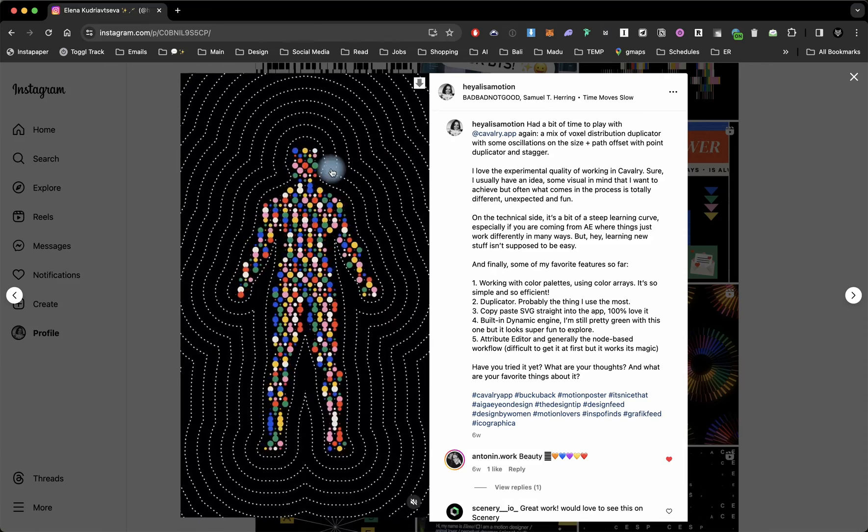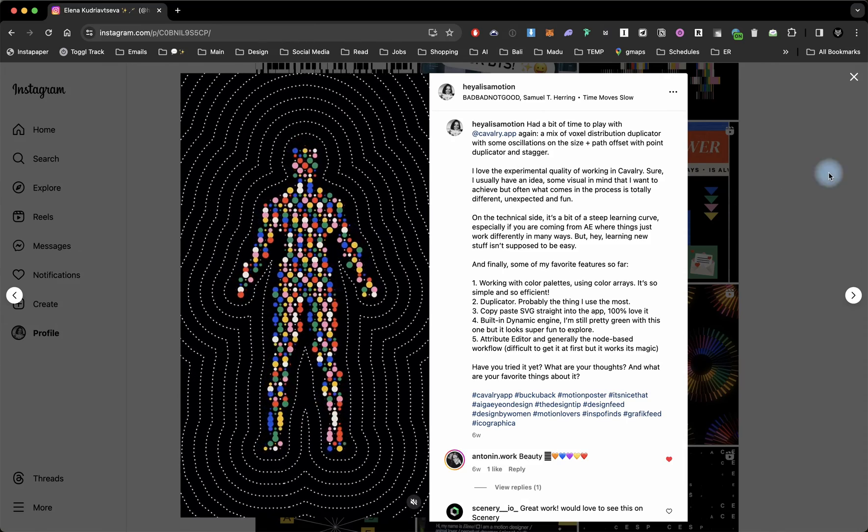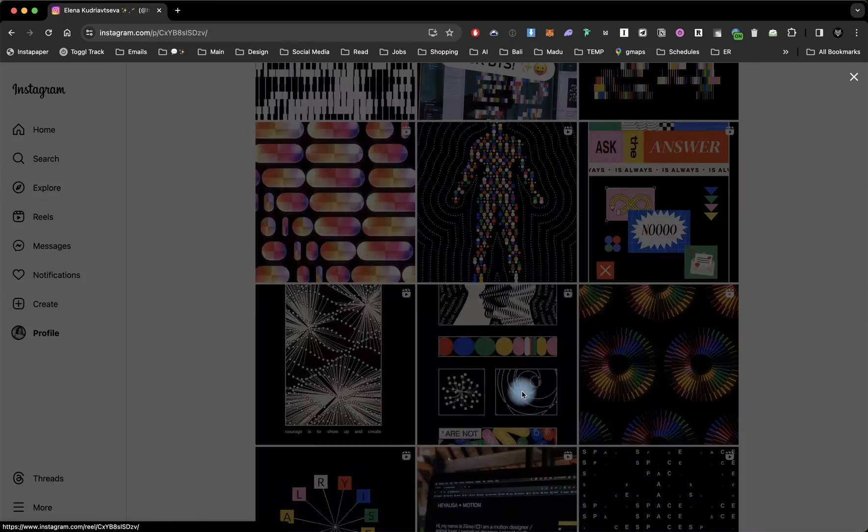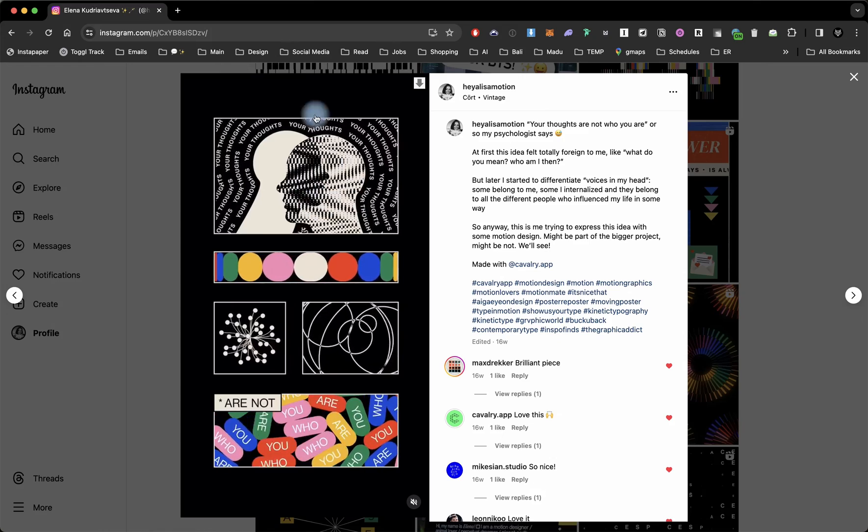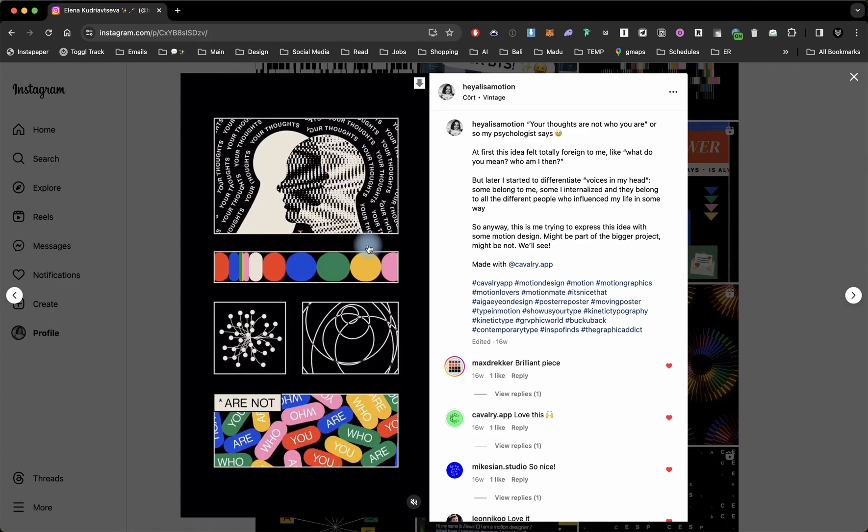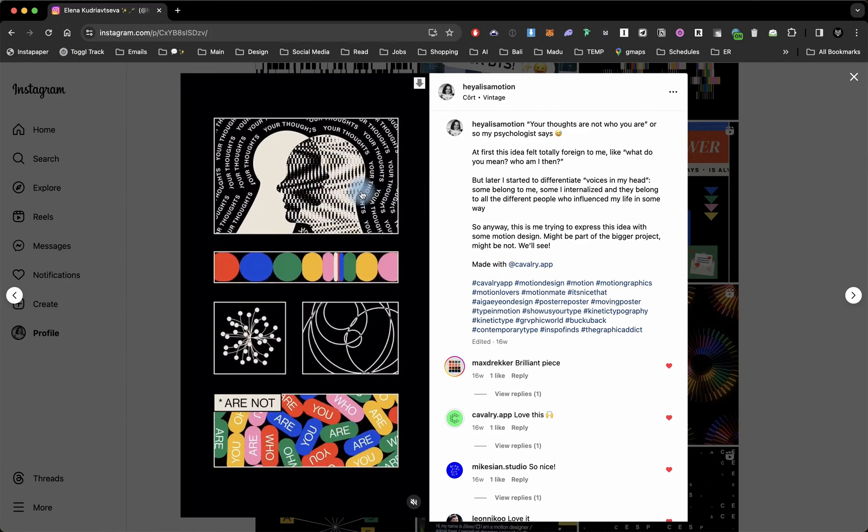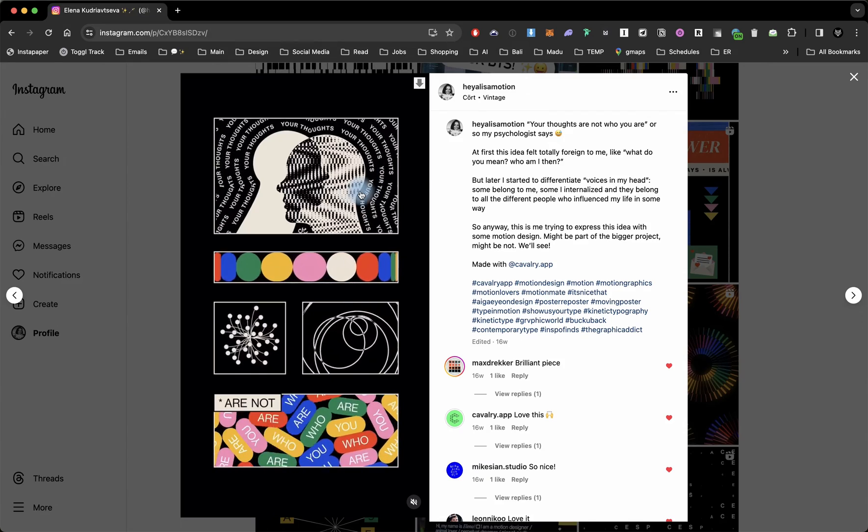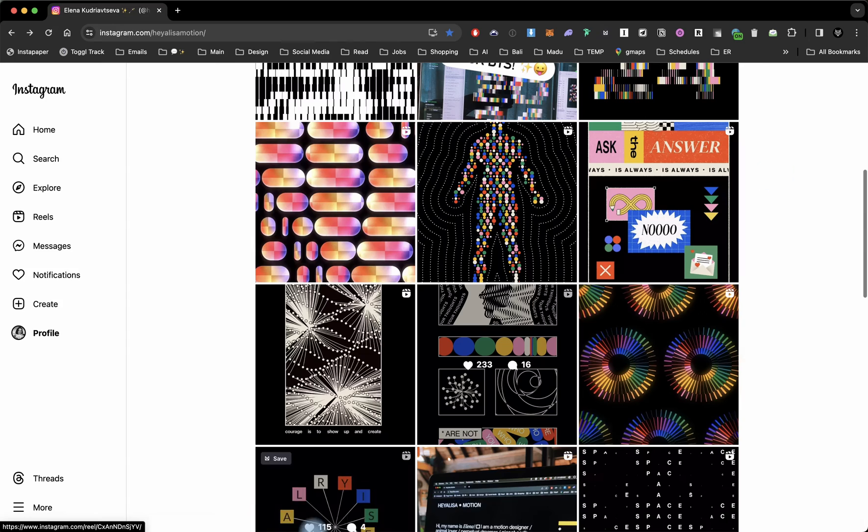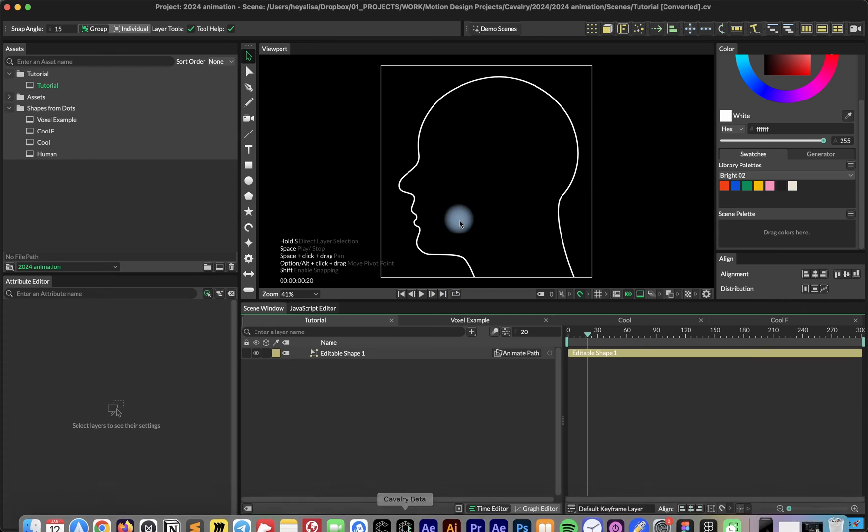For example, this human silhouette made of colorful dots or this one over here. I'm going to show you how to create this one, but the principle is the same. You can apply it on typography animation or any kind of shape that you like. Let's dive into Cavalry.